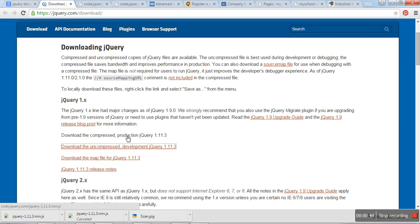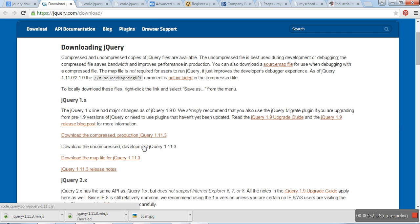Compressed jQuery file means the main difference between them is the size. Compressed file means the size is very small, and the development file is a very large file.